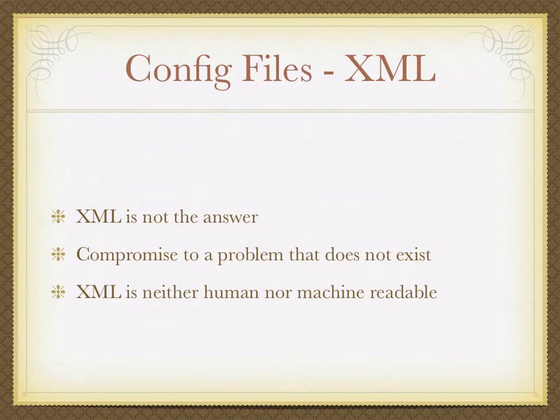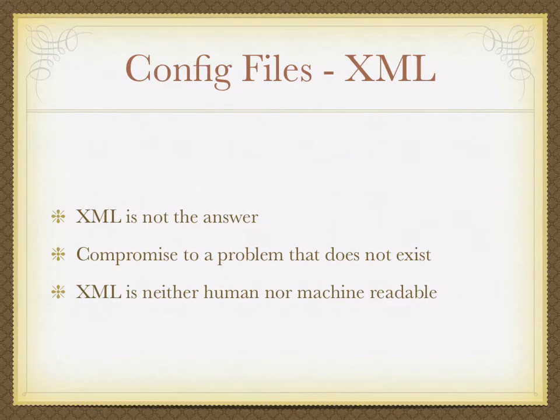This is a great little example. He said, I agree that XML is not the answer. It is a compromise to a problem that does not exist. It is neither human nor machine readable.